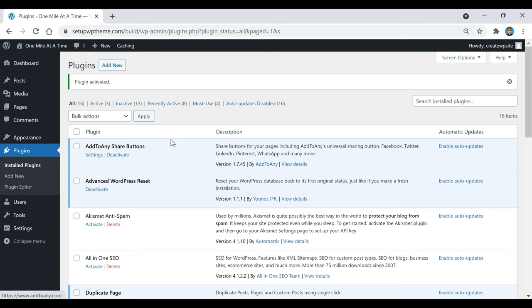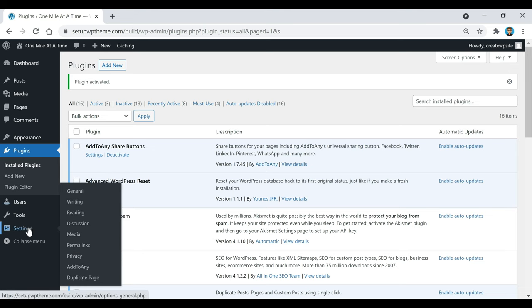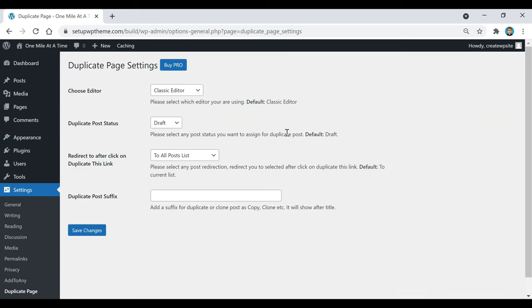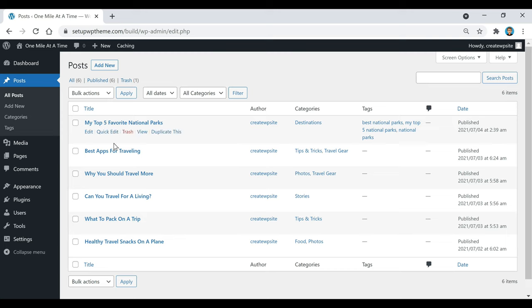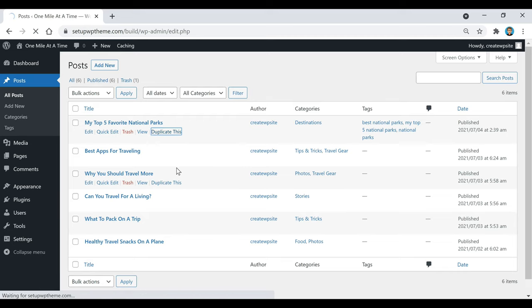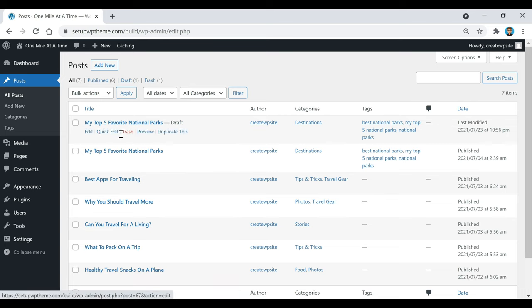Now that plugin has been installed. If you guys ever want to configure any of the settings, just go over to the left sidebar where it says settings — this will pop up and you can click on it to edit whatever you want. But if we go to our posts and hover over any of these titles, you'll notice it now has a 'duplicate this' button. If you click on that, it will duplicate that post or page.